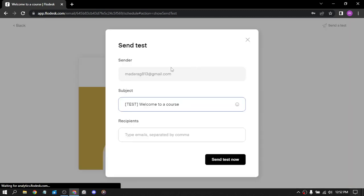So the sender, the subject, the recipients. So let's just choose a random email and send the test to him now.